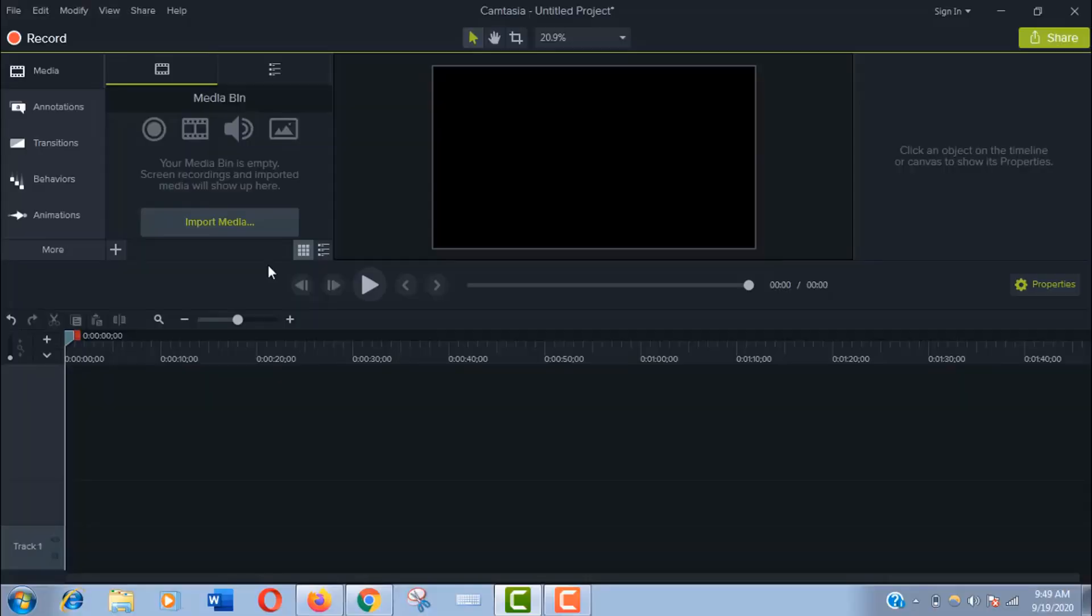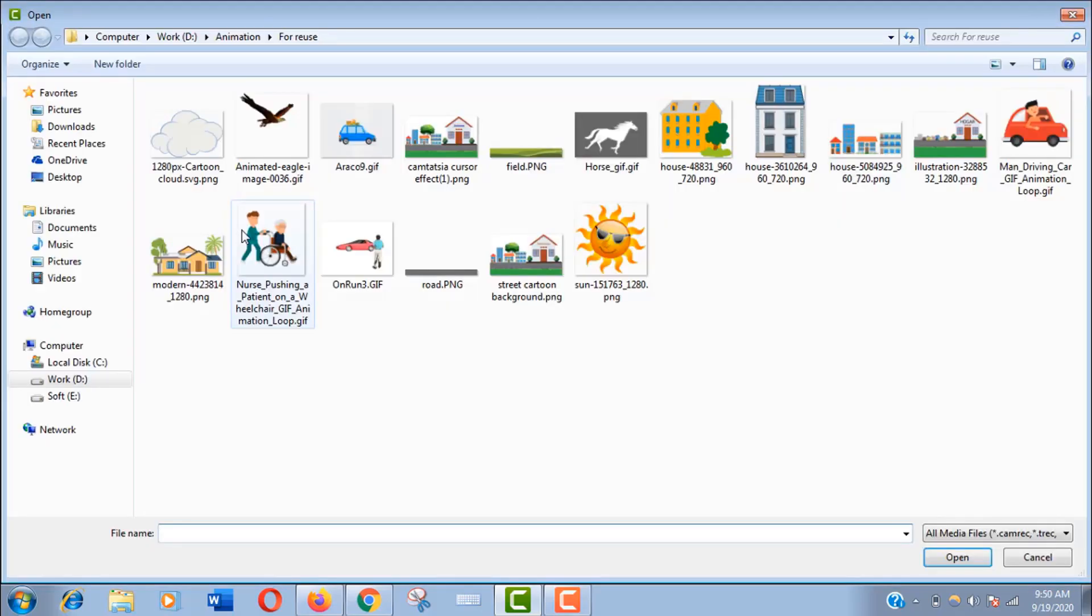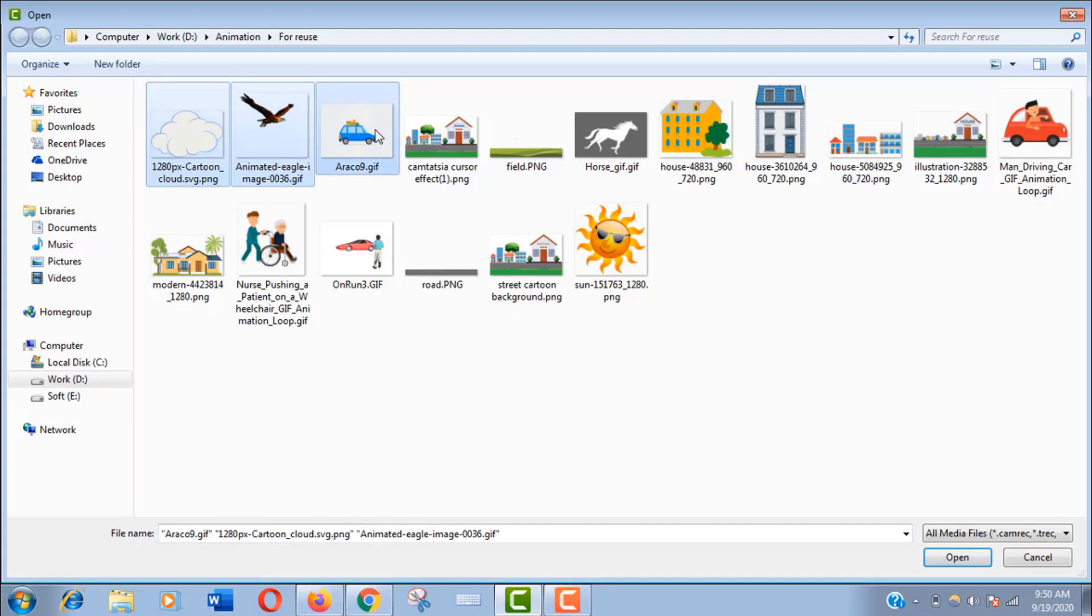Open Camtasia Studio and import media. For this tutorial I have downloaded these media from online resources which are royalty-free and I have also attributed them. You can check in the description.